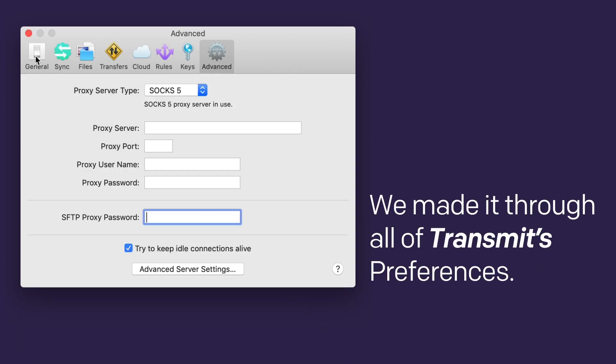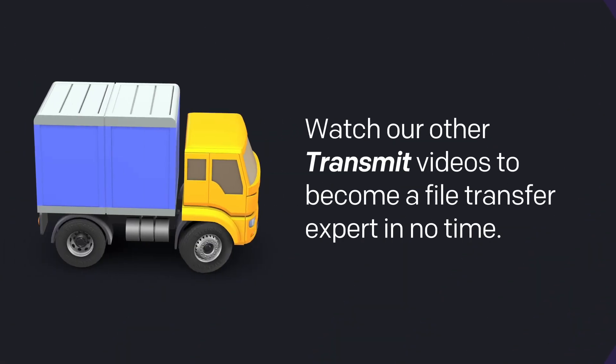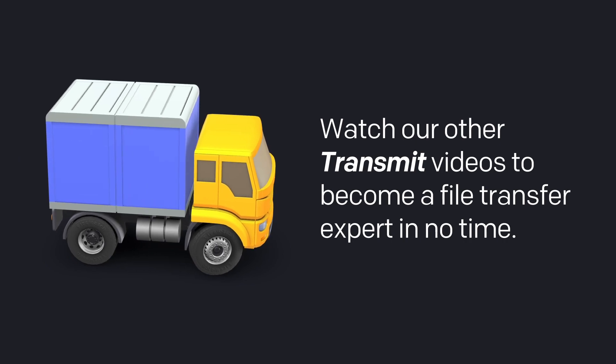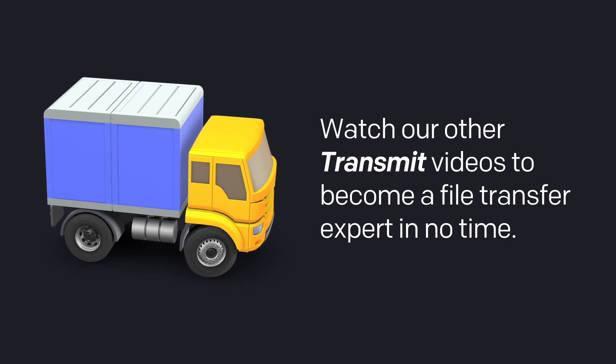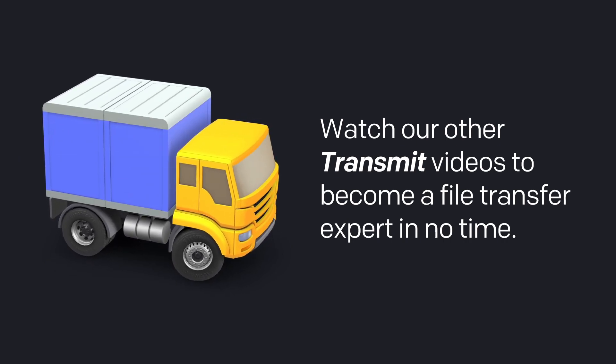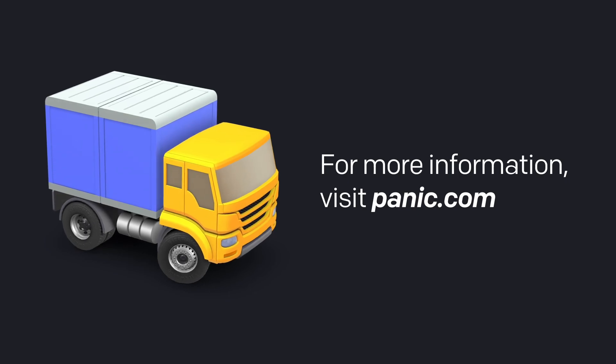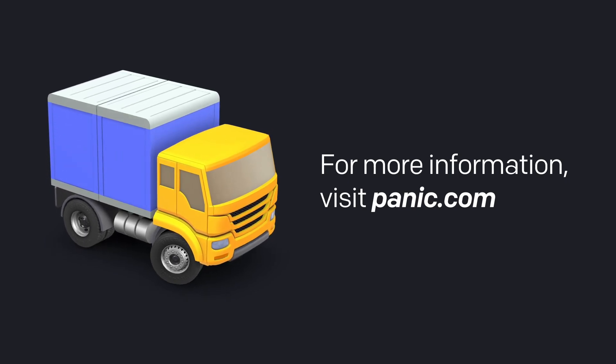We made it through all of Transmit's preferences! Be sure to watch our other Transmit videos to become a file transfer expert in no time. For more information, visit Panic.com.